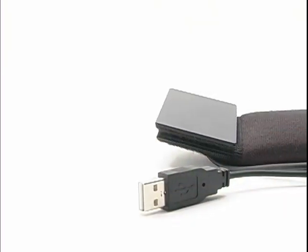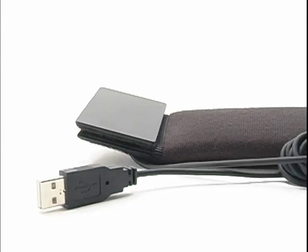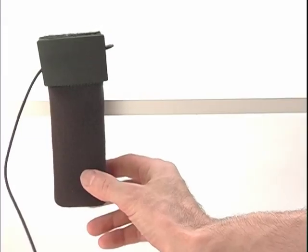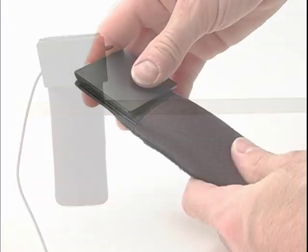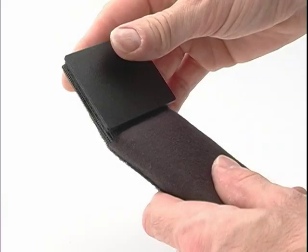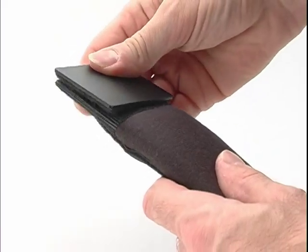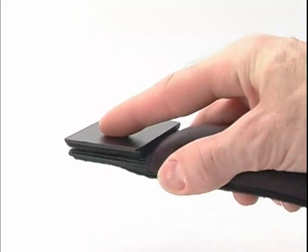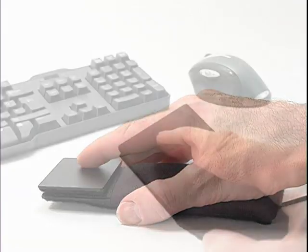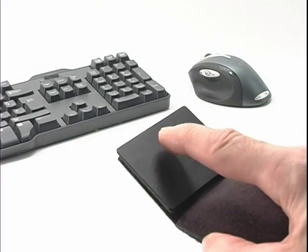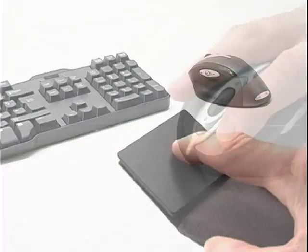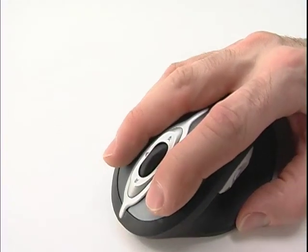Its ergonomically designed flex top lets you adjust to the angle that's most comfortable for your hand. It easily works at the same time as your mouse, so you can switch between the mouse and touchpad at will.